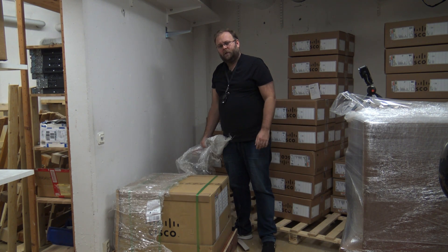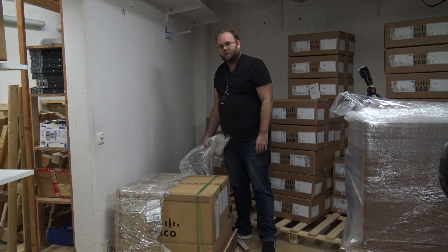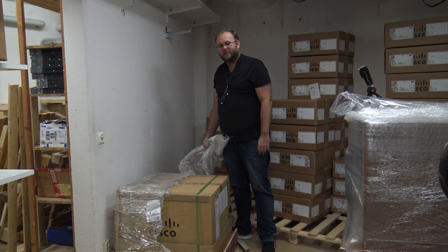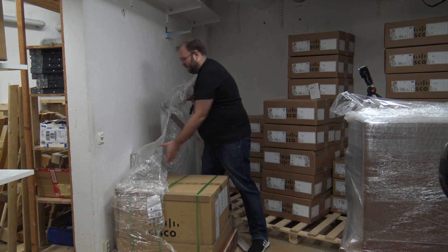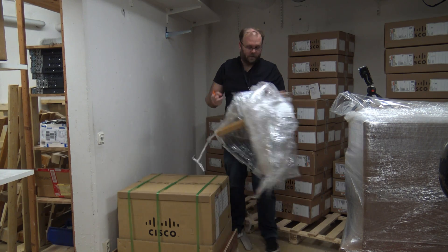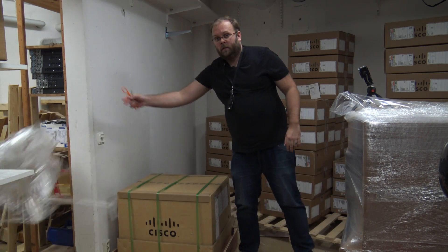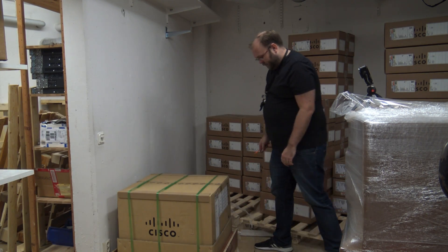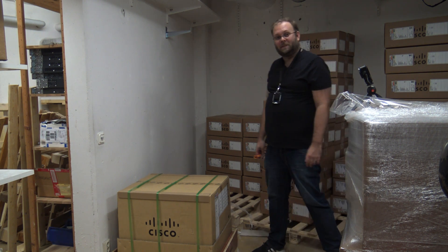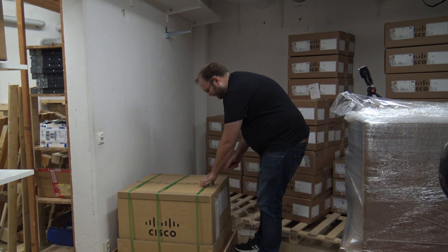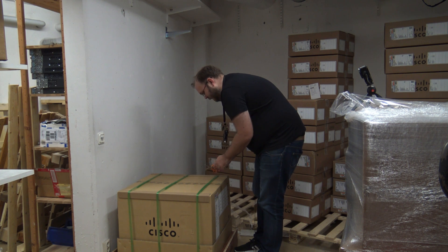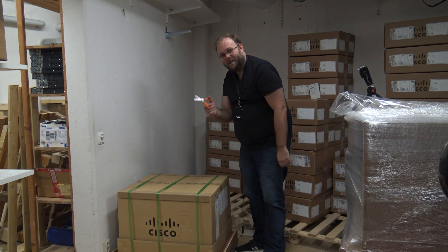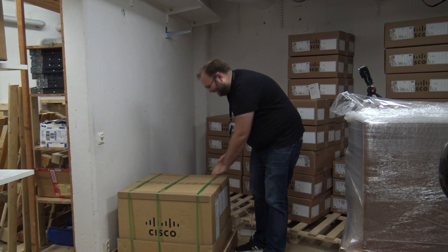And this will of course be different on how you spec it, because it's a modular chassis so you can spec it however you want. All right, so at least we see the box now. And good thing I did take my big unboxing scissor.